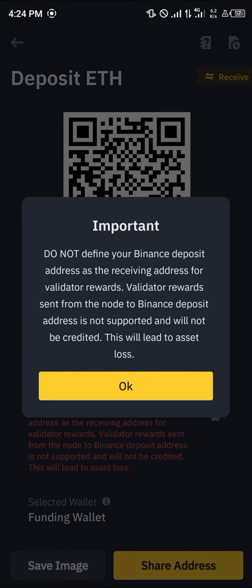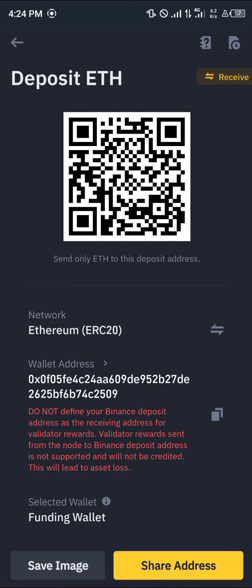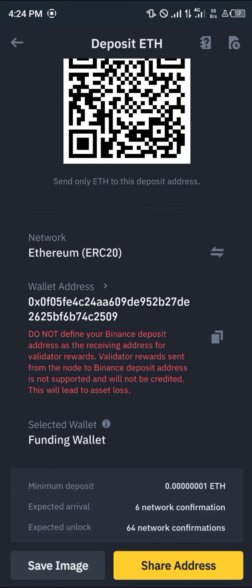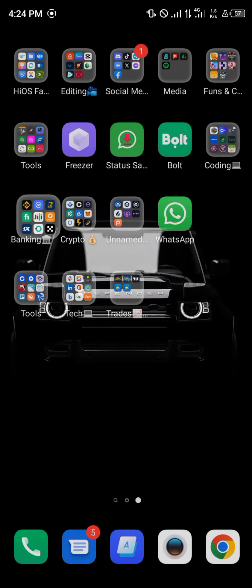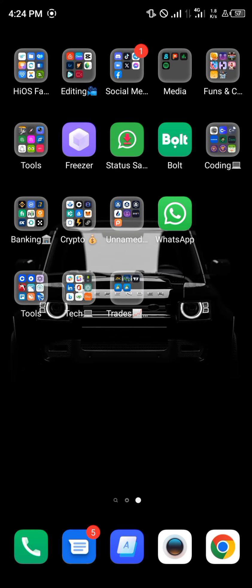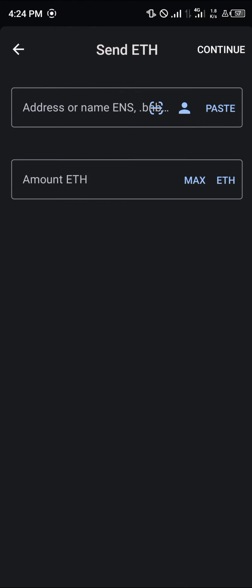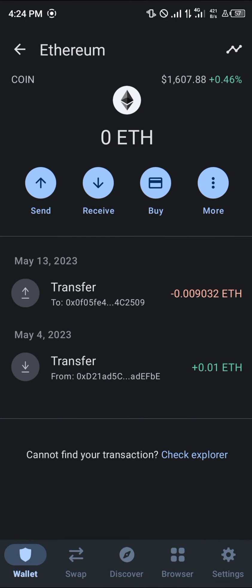Once you've taken note of all of this, click on OK. Please make sure the network you're sending matches the network that is receiving — in this case, the ERC-20 network of Binance should be the same as the ERC-20 network of Trust Wallet, which is this coin here. As you can see, it says coin.